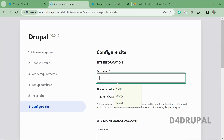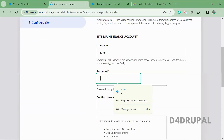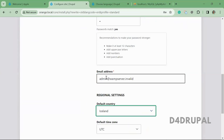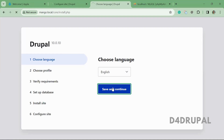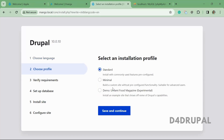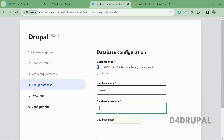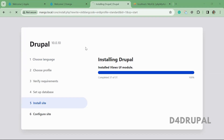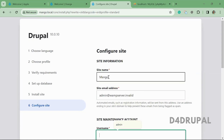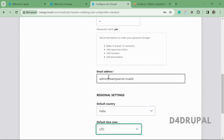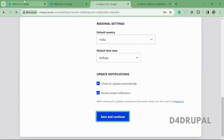The orange site is installed — giving the site name as 'orange'. Now moving to the mango site, choosing the standard profile, providing the database name as 'mango'. The mango site is also installed. We now have three sites — apple, orange, and mango — all installed successfully.